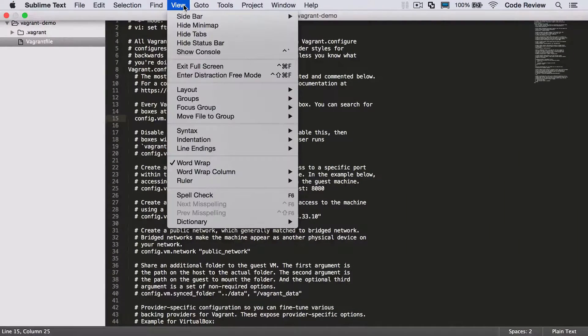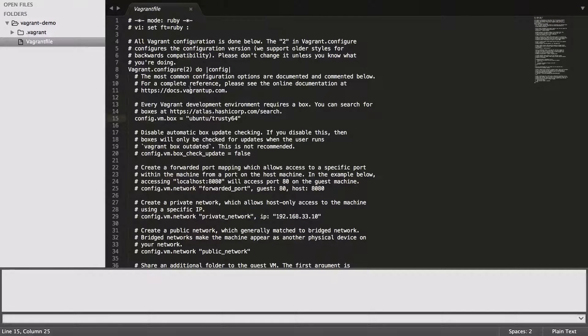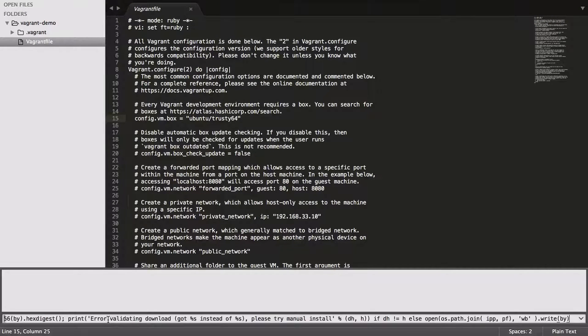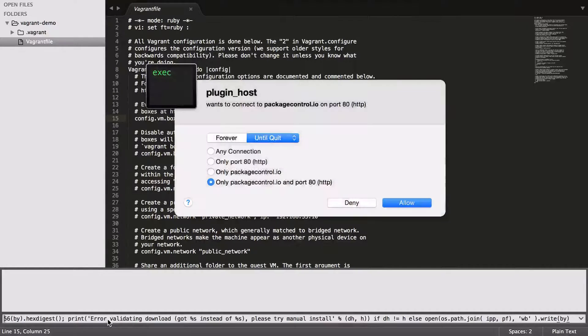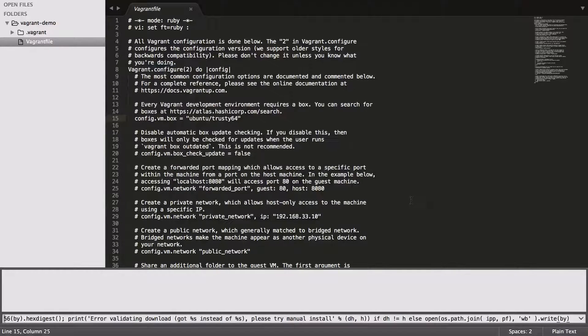It's just packagecontrol.io—I'll put the link in the show notes. Then just follow the instructions on there to install this. It takes a little bit of time, but you only need to do it once. You might have already done it.